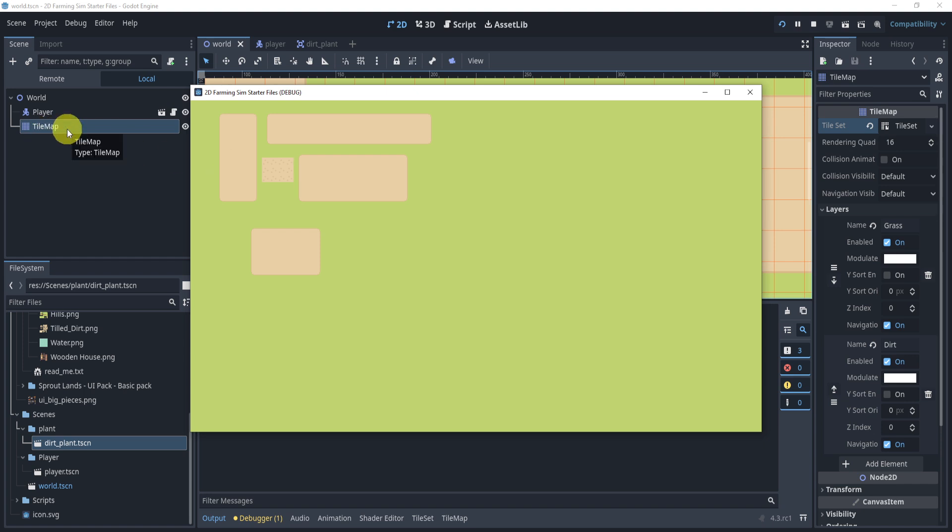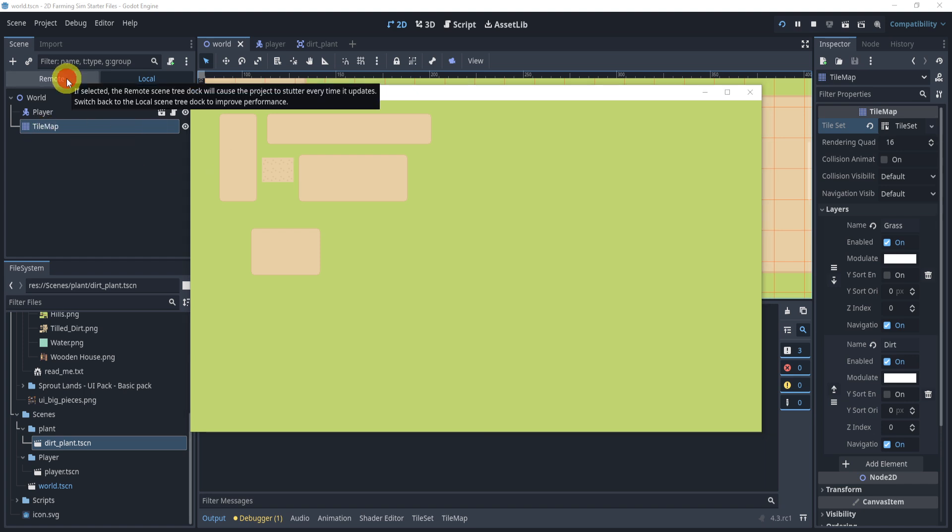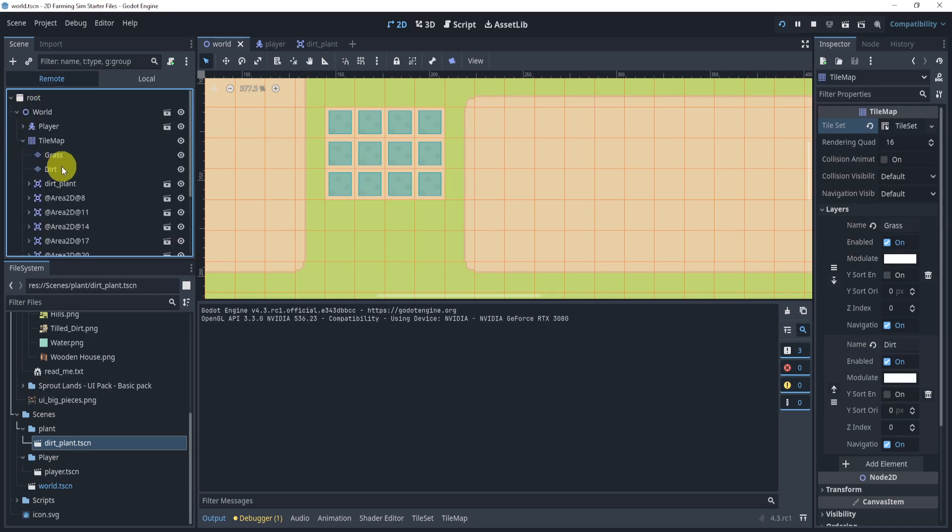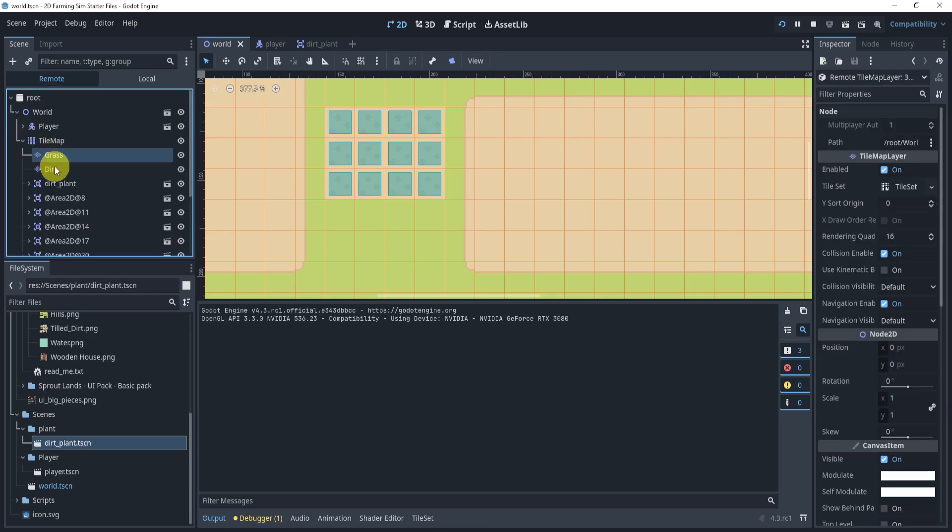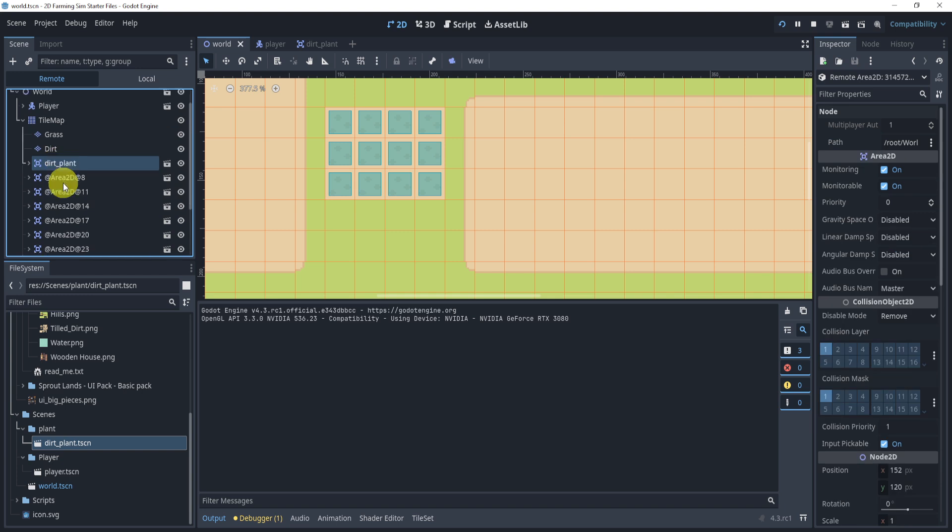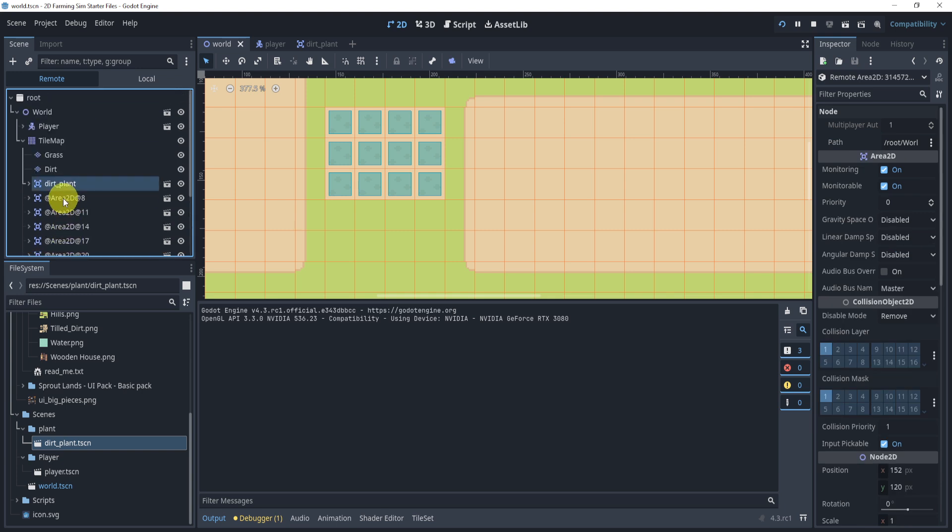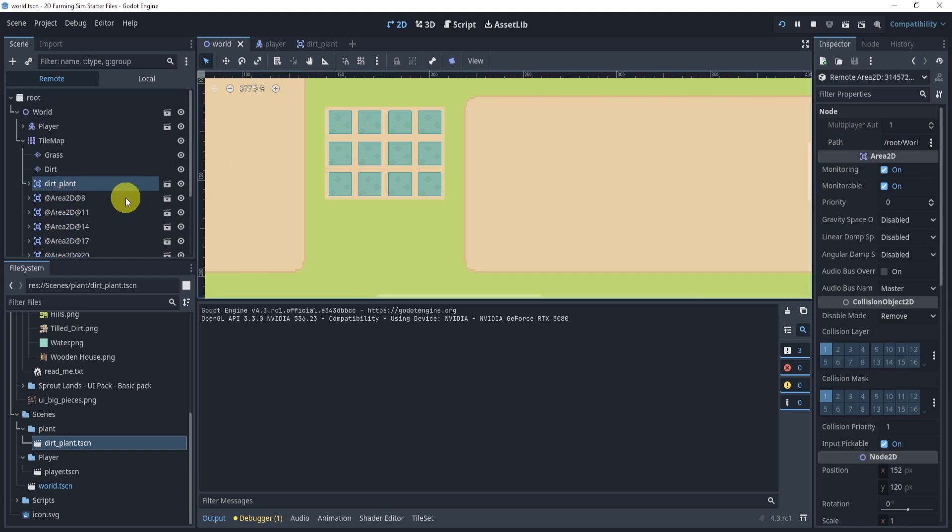Now the way this works to show you kind of in the remote section, I find the tile map, you'll actually see the grass and the dirt. And you'll see some of these Area2Ds. These are the plants that I just made. So these are children of the tile map. So it's pretty neat.